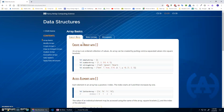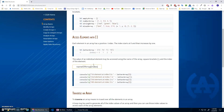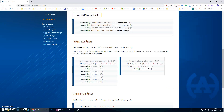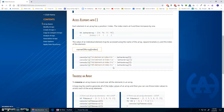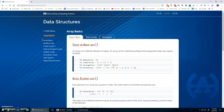Another idea to practice array basics - creating arrays, accessing the elements, traversing them - was to make an array visualizer, kind of like a bar graph. We can create an array of numbers and then draw heights that correspond to the values in the array.